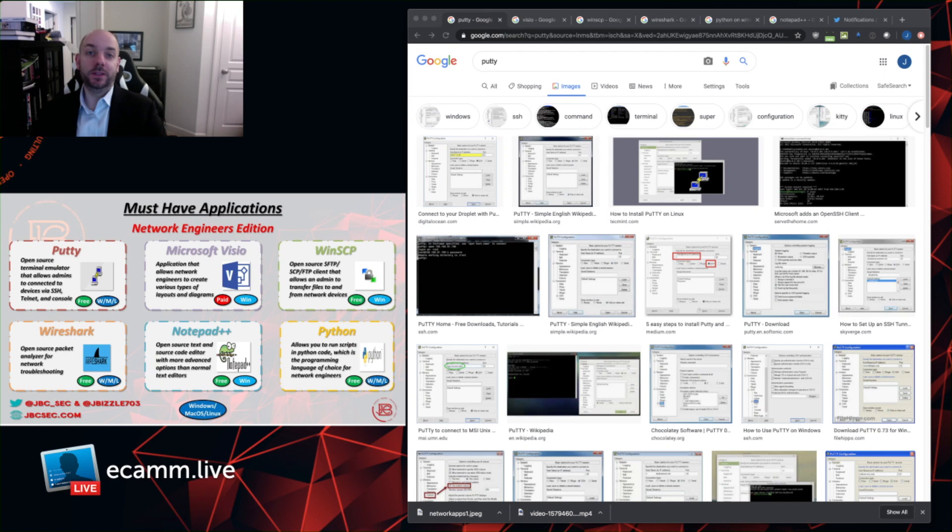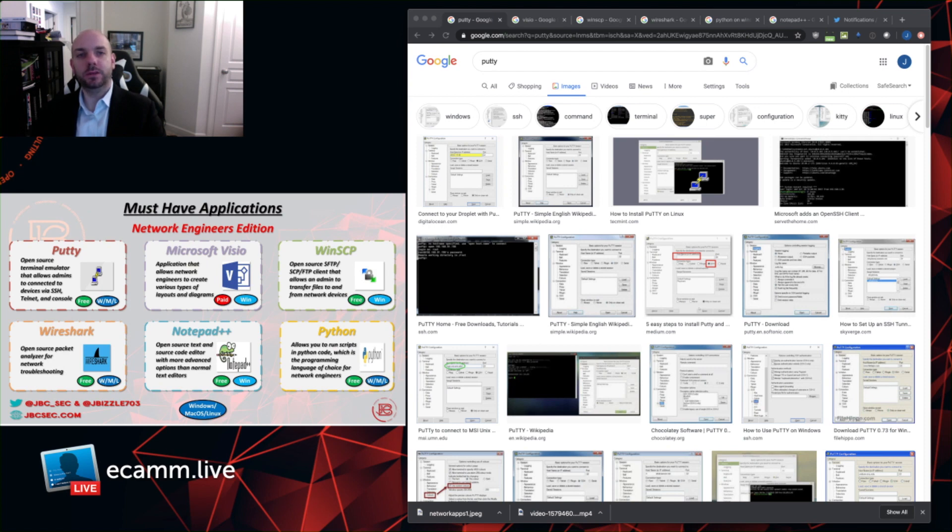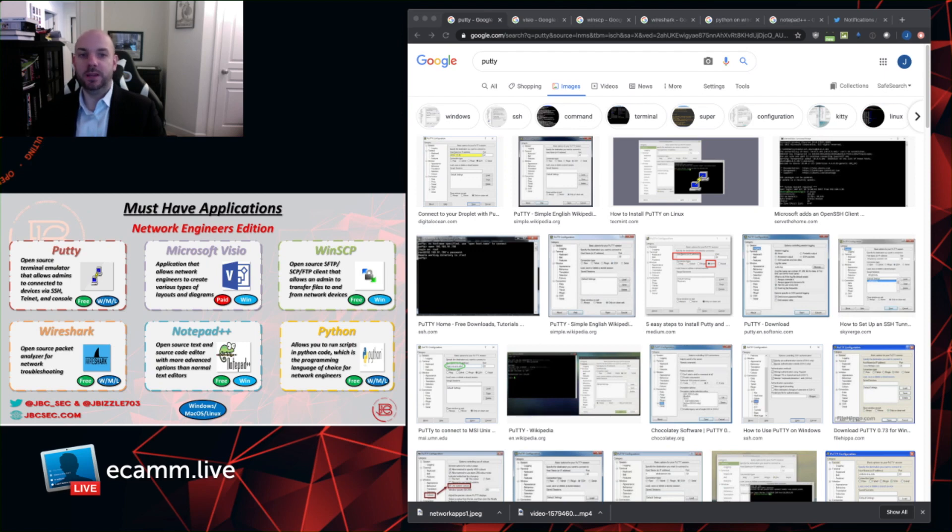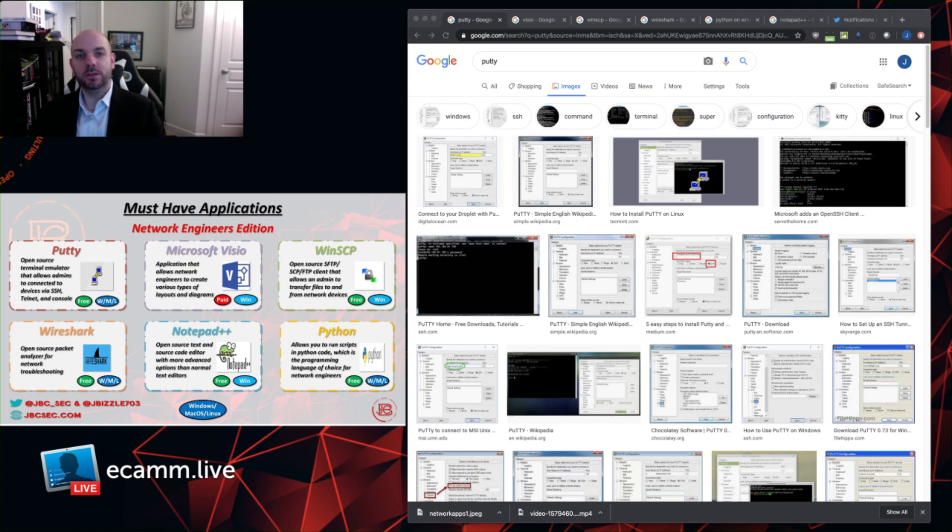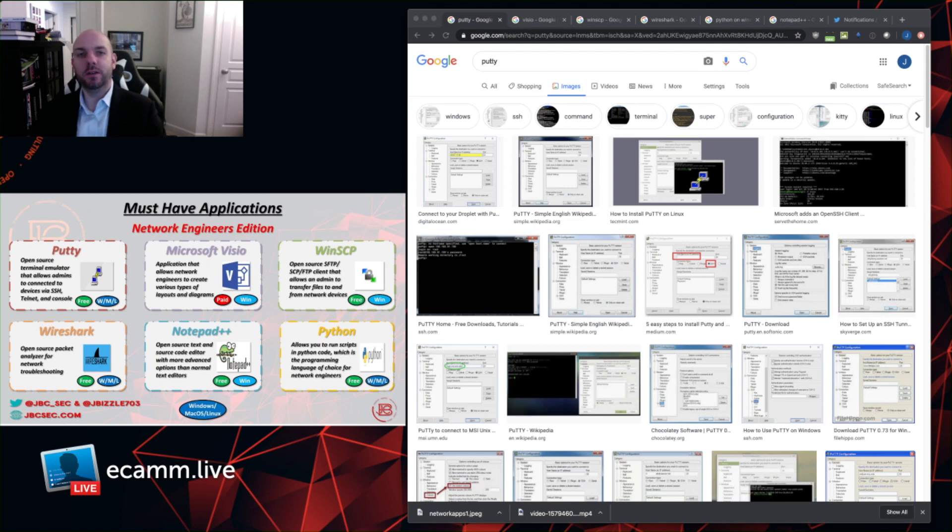One of the things that I really like about PuTTY, and I know that other network engineer friends of mine equally enjoy, is the fact that it has connection profiles. And what a connection profile is, it allows you to take information about the specific device, such as IP address or name, or perhaps the keyboard layout you want to use, or the logging mechanism that you want to use, such as logging configurations or output to your desktop. And it allows you to take that and save that, so it's able to be used in a very repeatable manner.